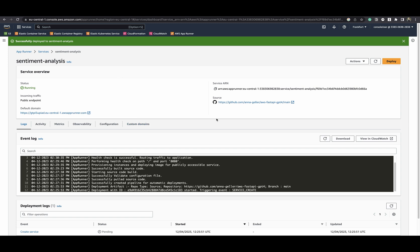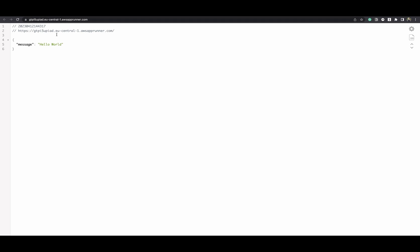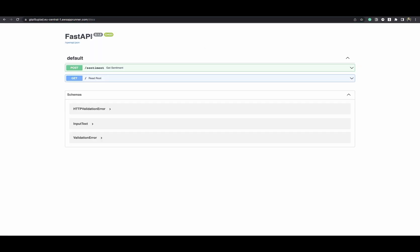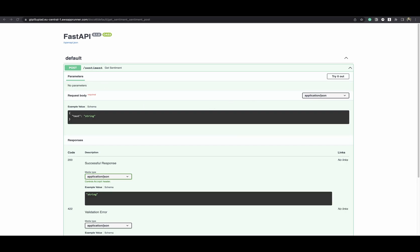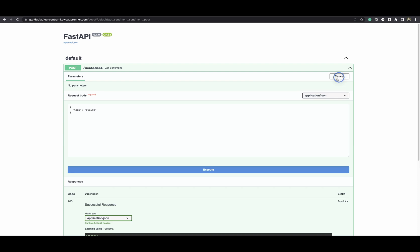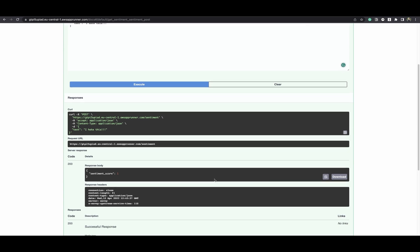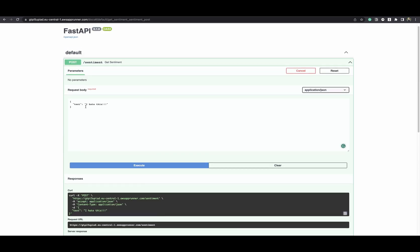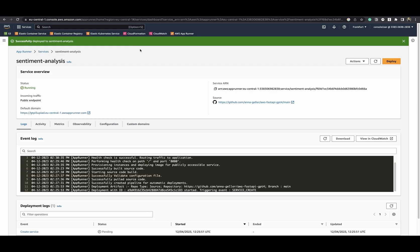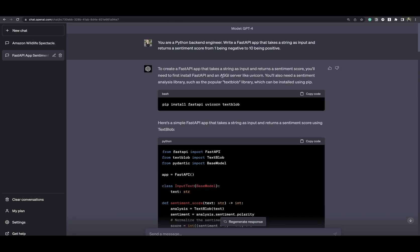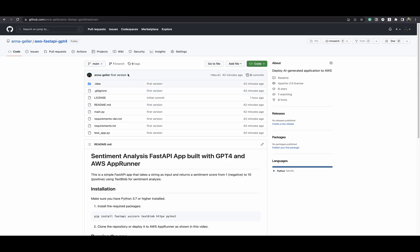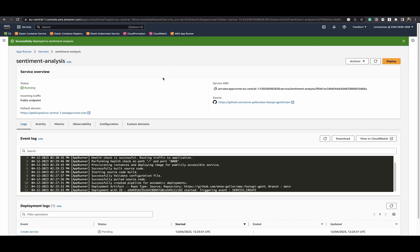Here we can see how the screen looks when you deploy this application. Going to the default domain, there's an encrypted API endpoint for the FastAPI application. We can see the Swagger documentation and test this again — this time something negative: 'I hate this. I hate how good ChatGPT is.' Sentiment score is one. Now changing it to 'I love this' — and that's how it works. That's how easily you can build a custom application: start with a prompt to ChatGPT, create your GitHub repository, then point App Runner to your repository and deploy your app.